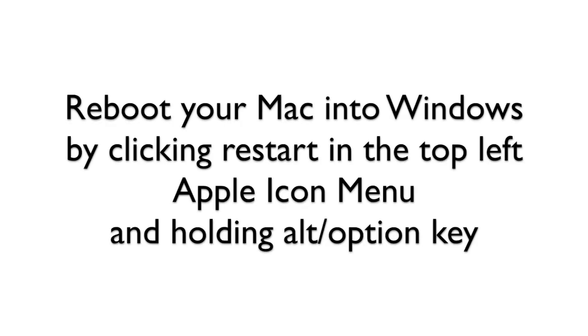Reboot your Mac into Windows by clicking Restart in the top left Apple icon menu and holding Alt Option Key.